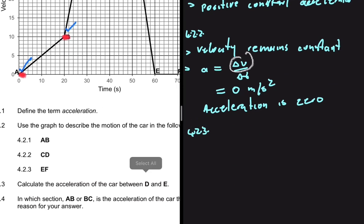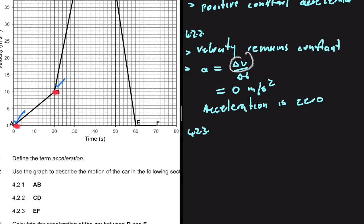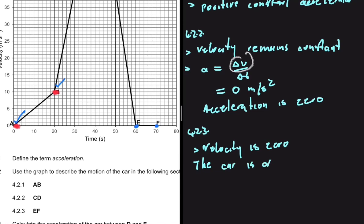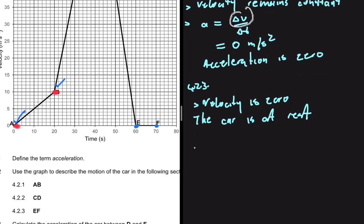For 4.2.3, we look at section EF. At E, our velocity is 0 meters per second, and at F, our velocity is also 0 meters per second. The velocity is 0, which implies the car is at rest — there is no movement. Since there is no change in velocity, the acceleration is also 0 meters per second squared.